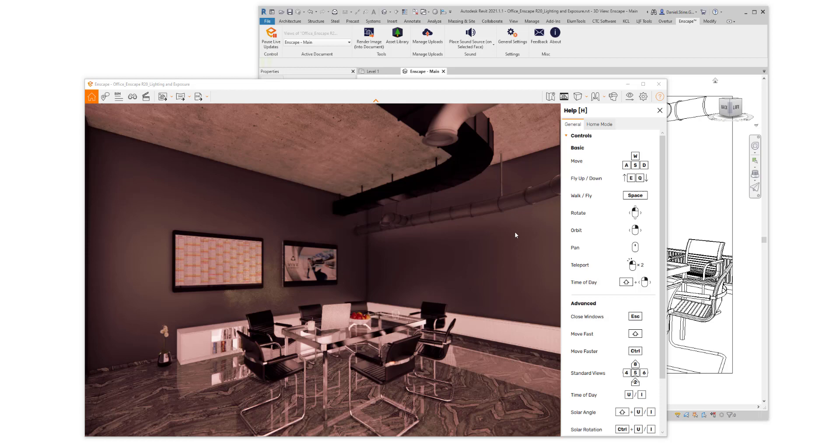Hi, Dan Stein here. Let's have a look at some of the visual settings controls we have in Enscape to control ambient lighting and exposure.